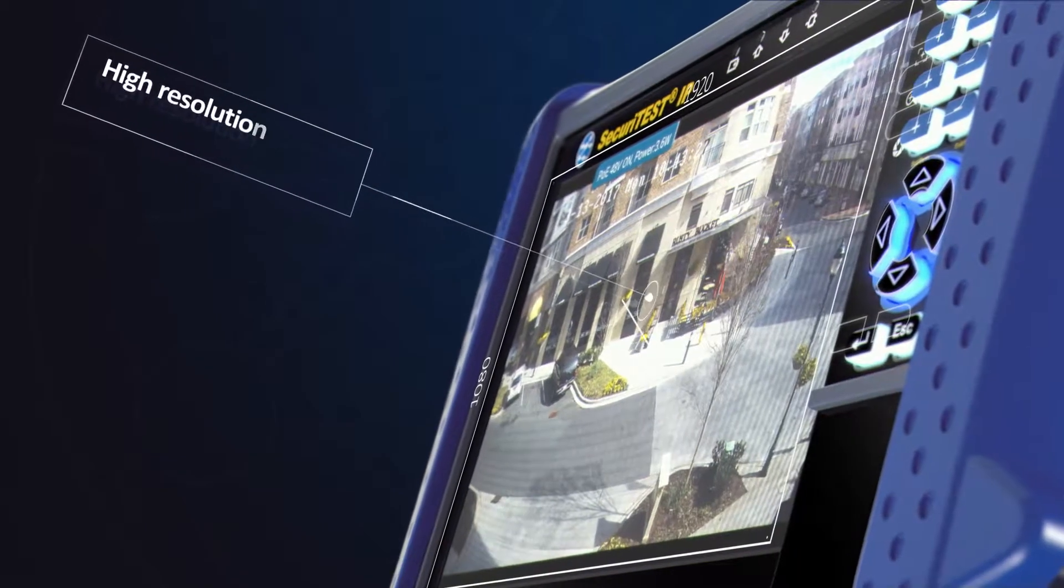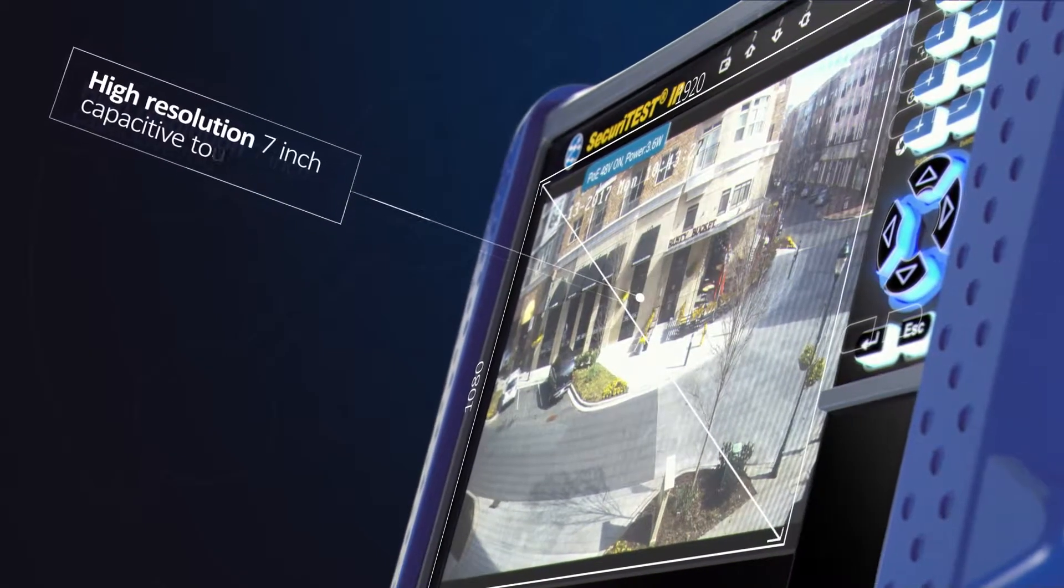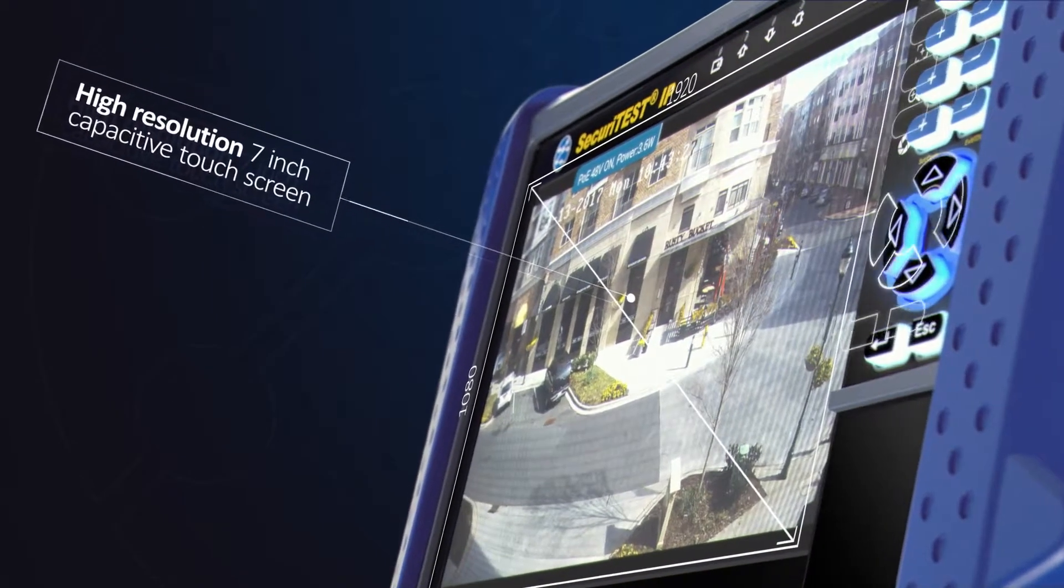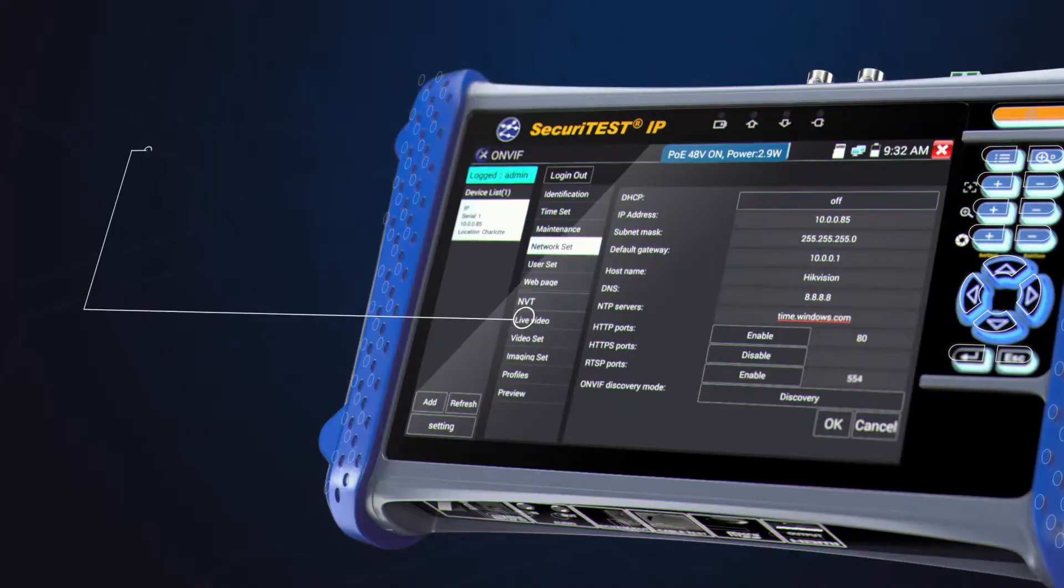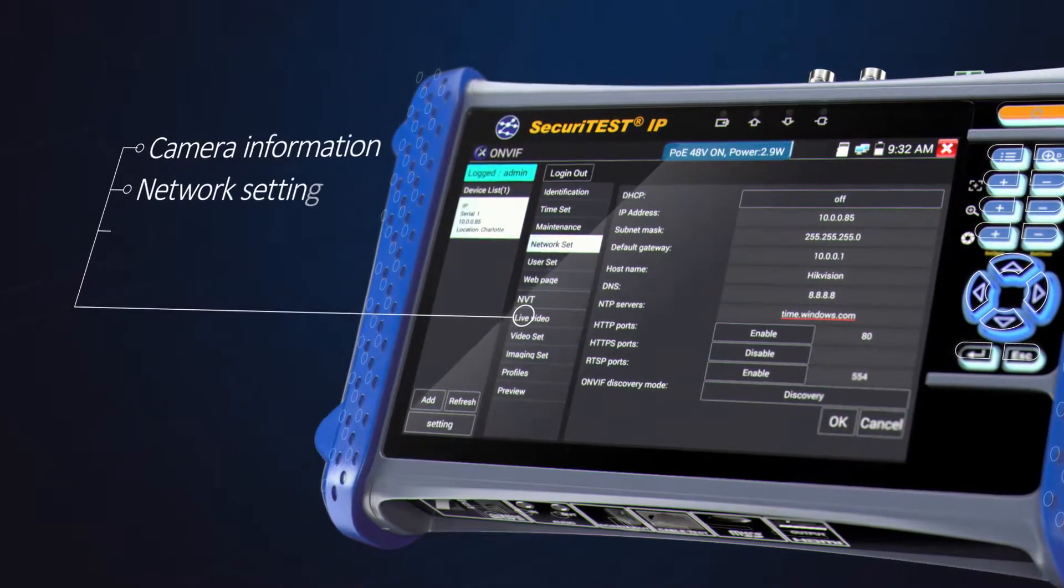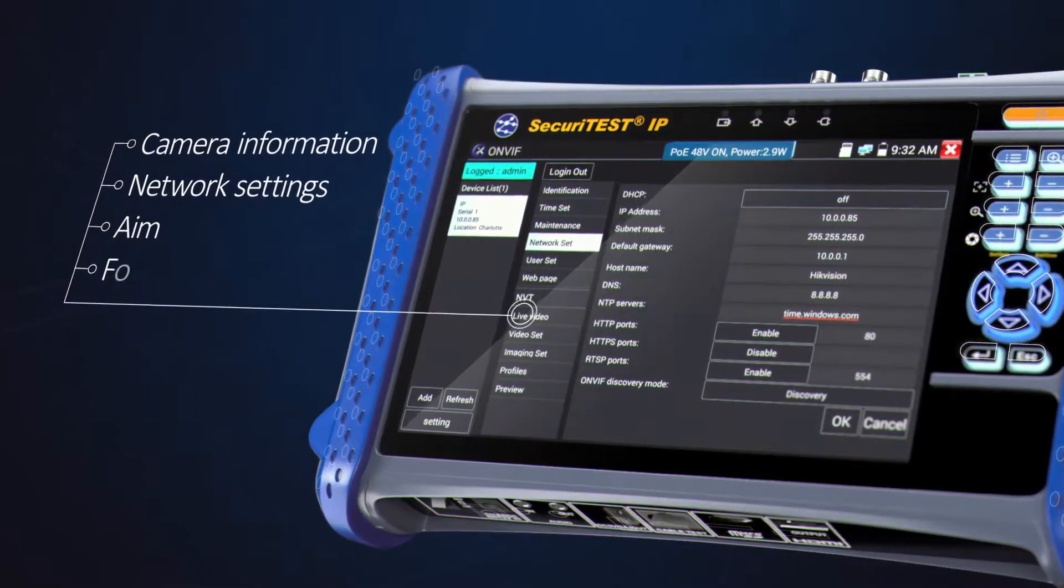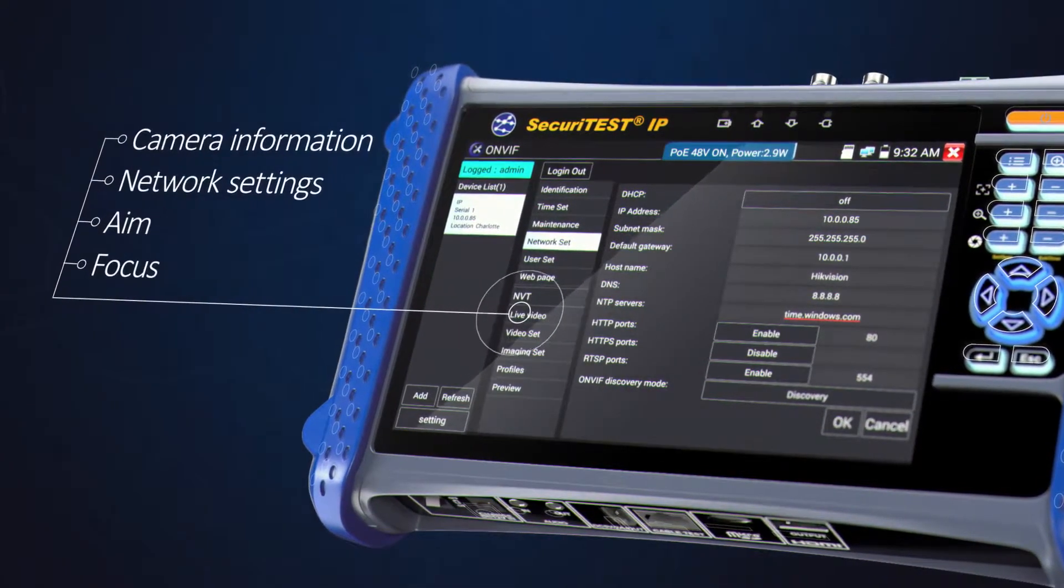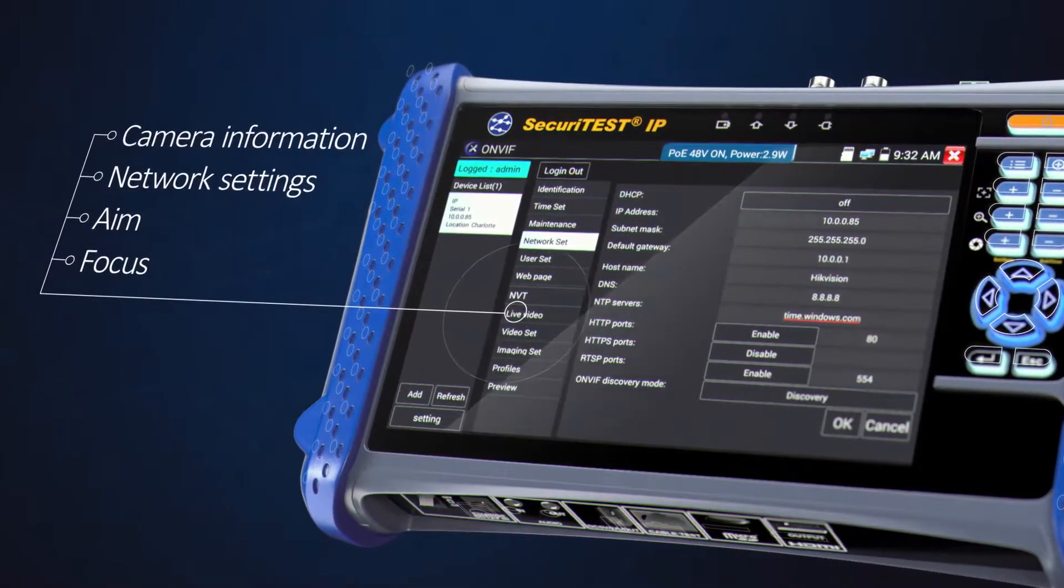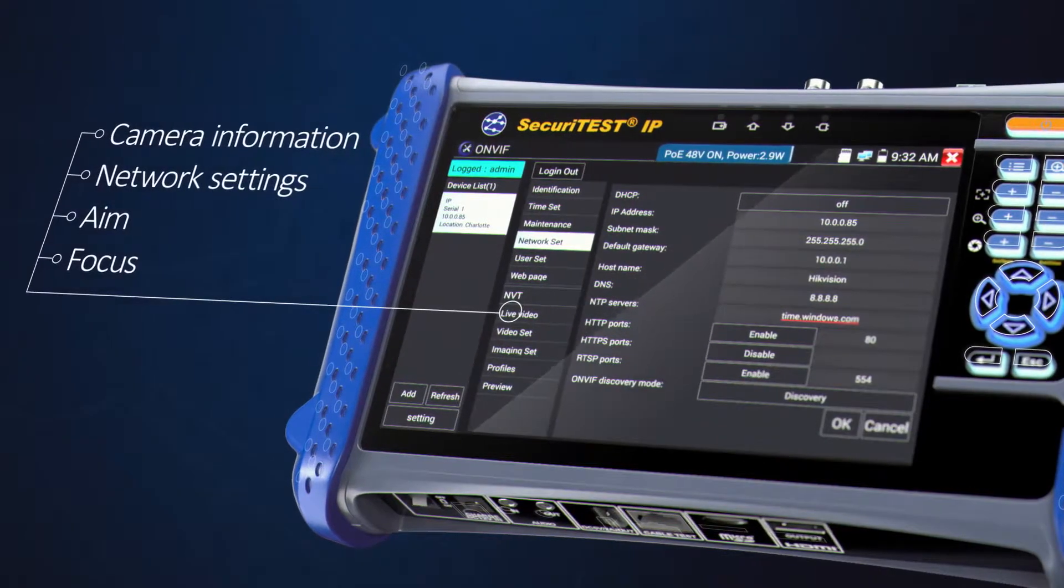Using either the high-resolution 7-inch touchscreen or keypad, camera information, network settings, aim and focus can all be easily configured.